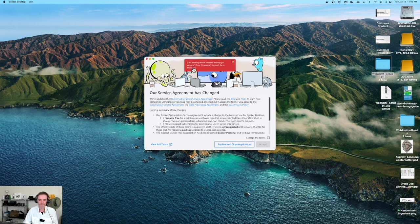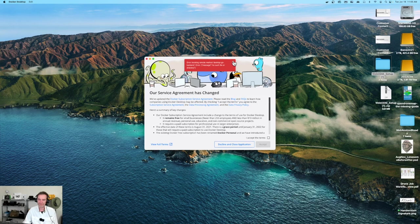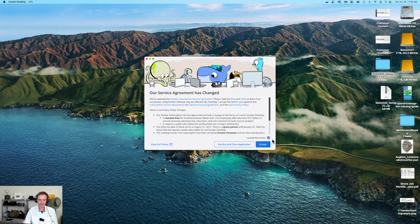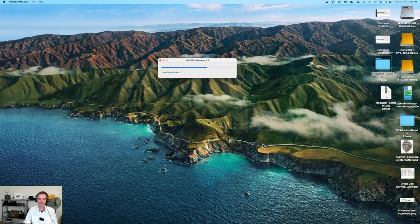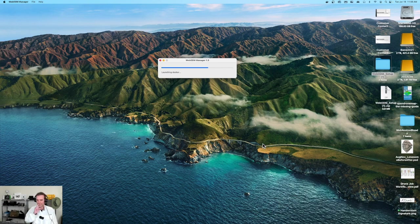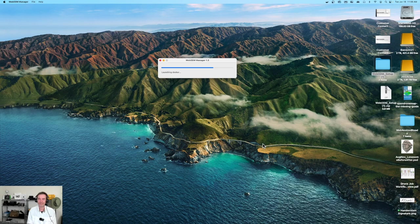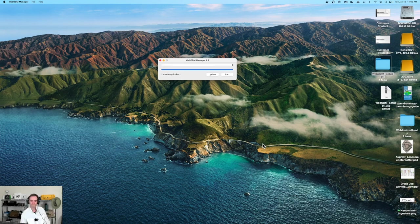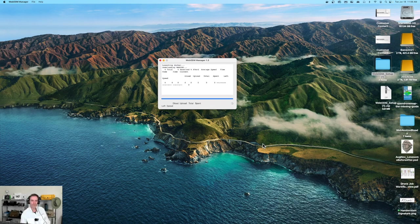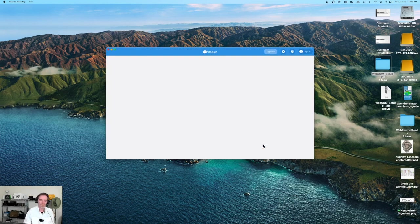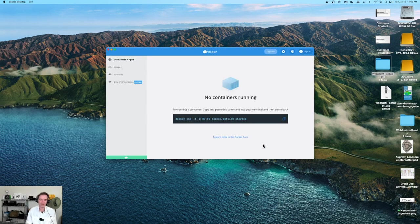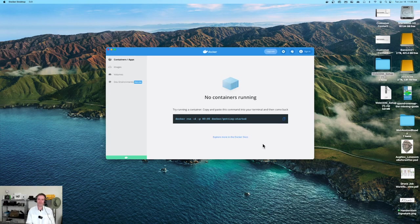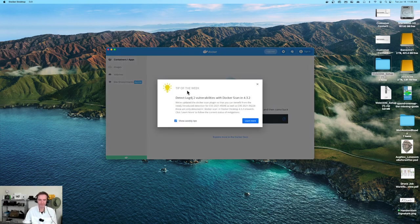Error message - no such file or directory. We're running into a small issue here. The service agreement has changed. I'm going to accept their terms and say okay. Are we going to run into a problem with this? I don't know. We'll see momentarily. It says it's launching Docker. There's no containers found yet.